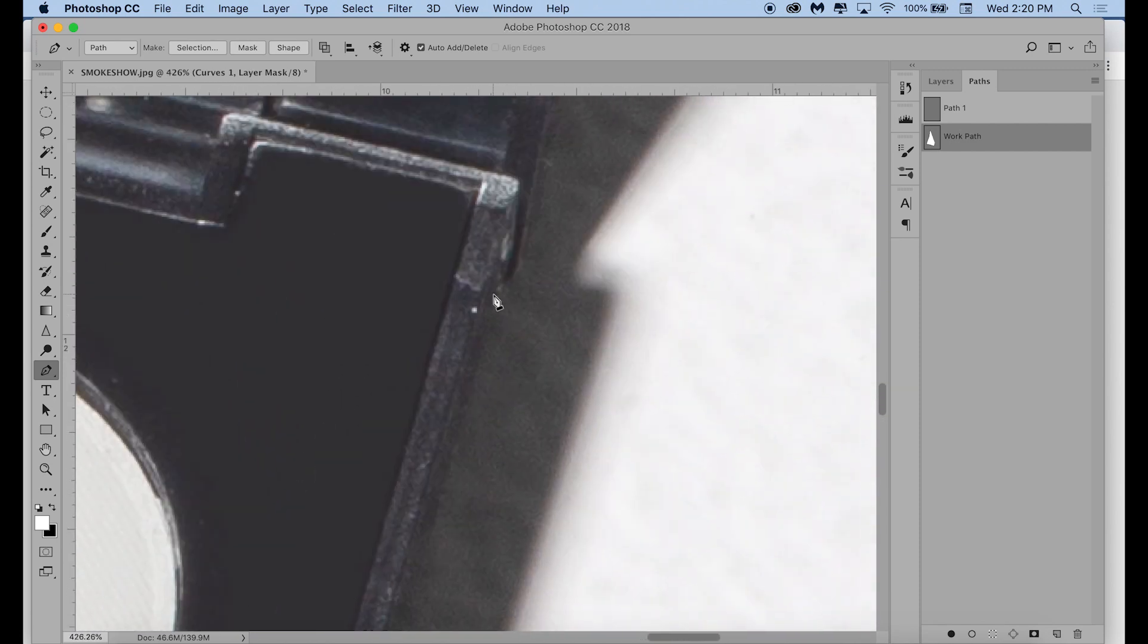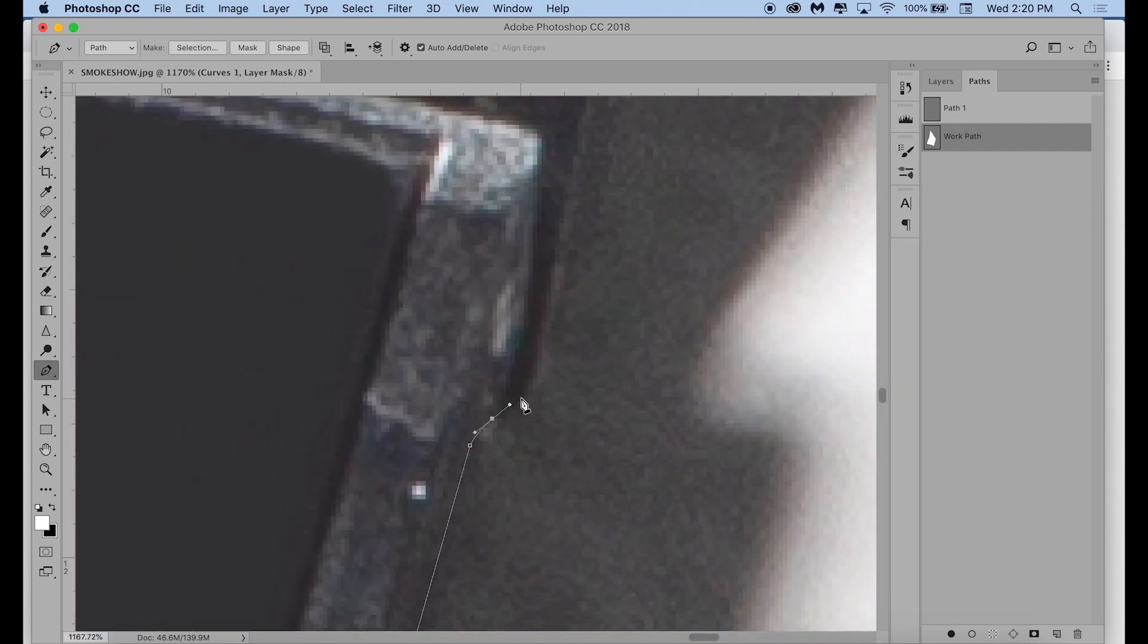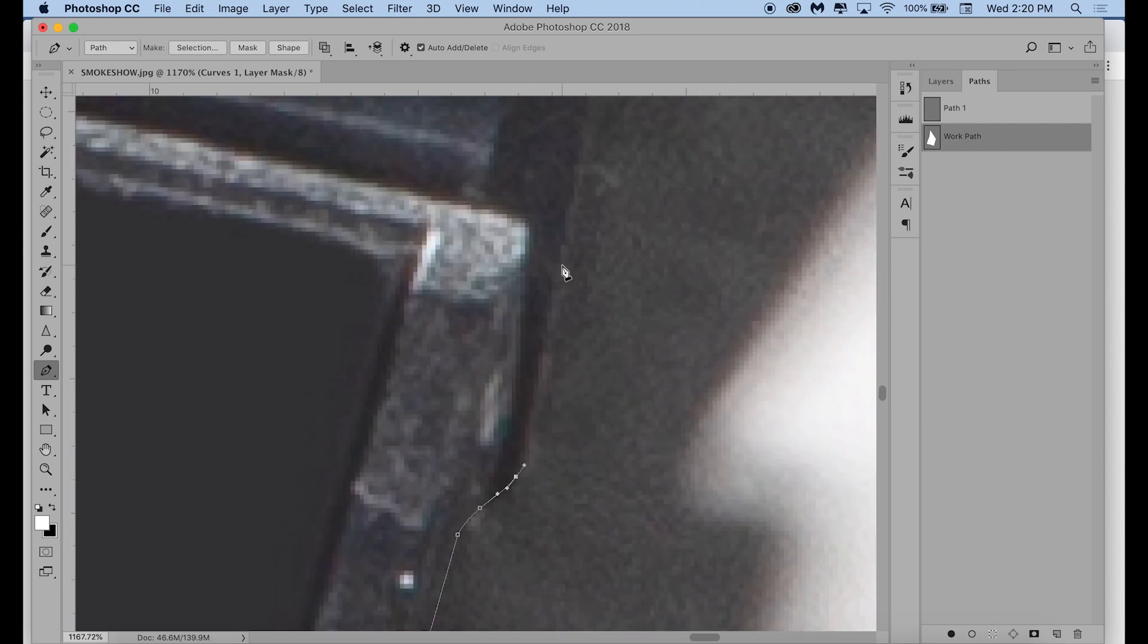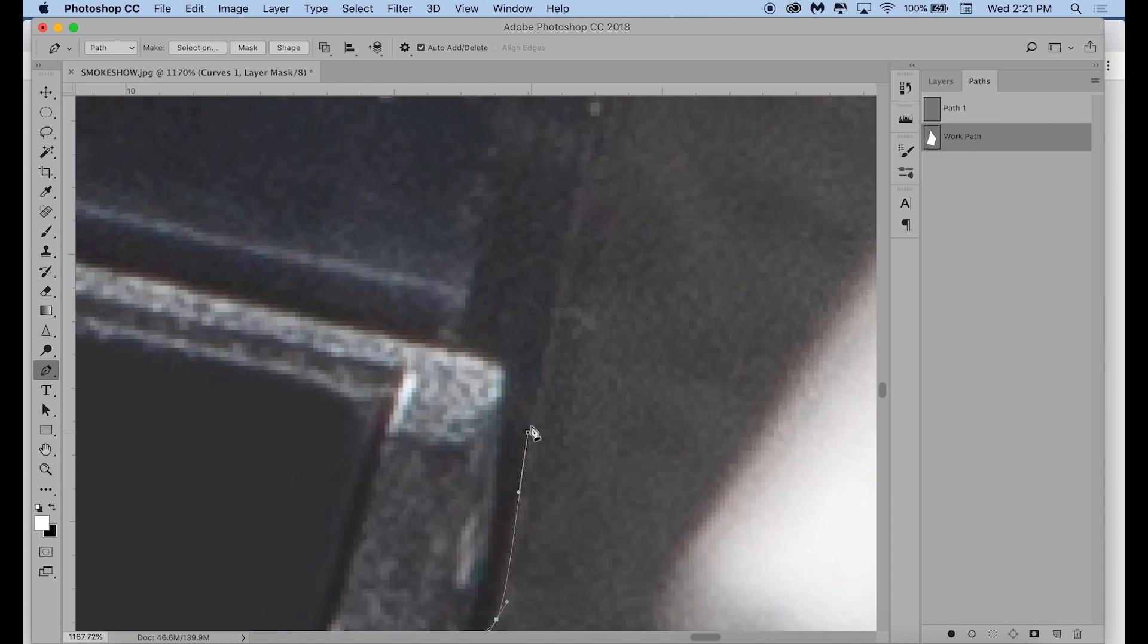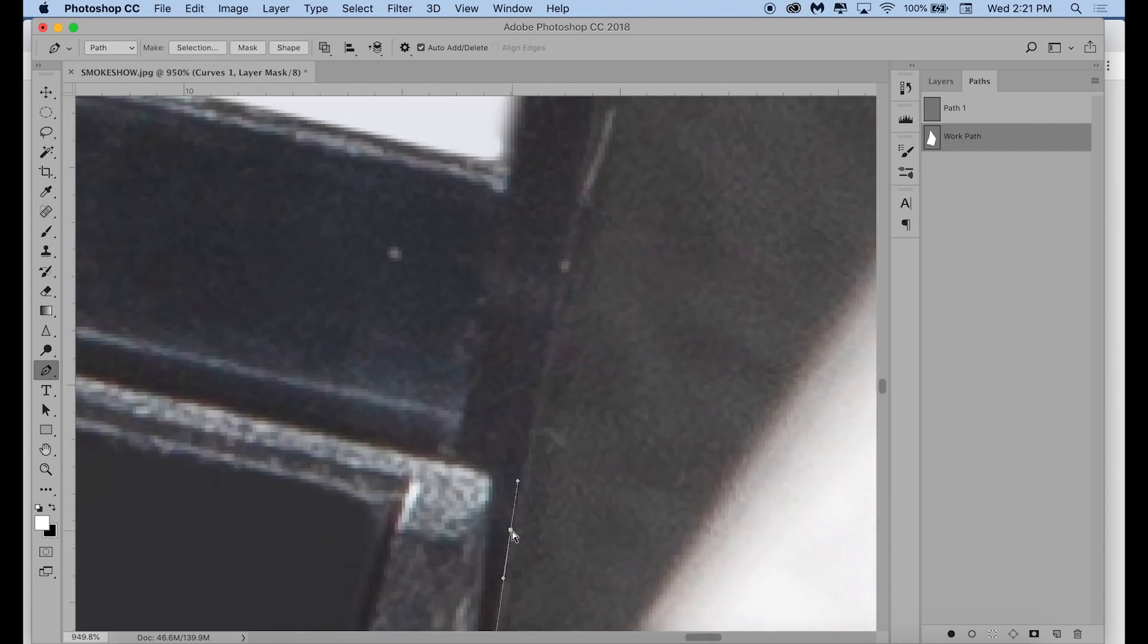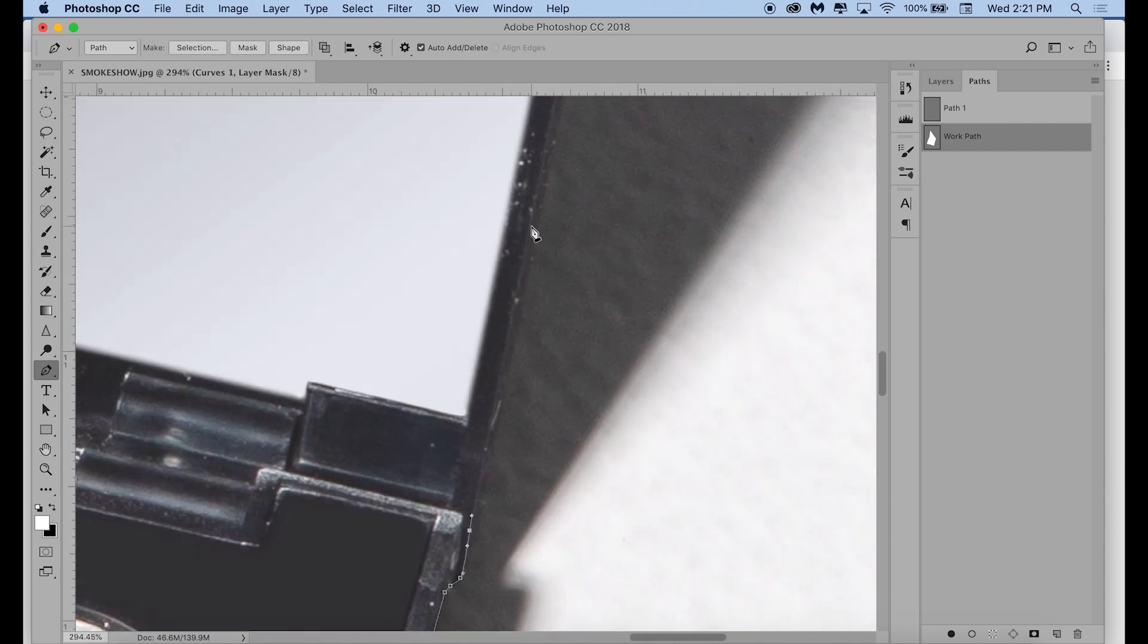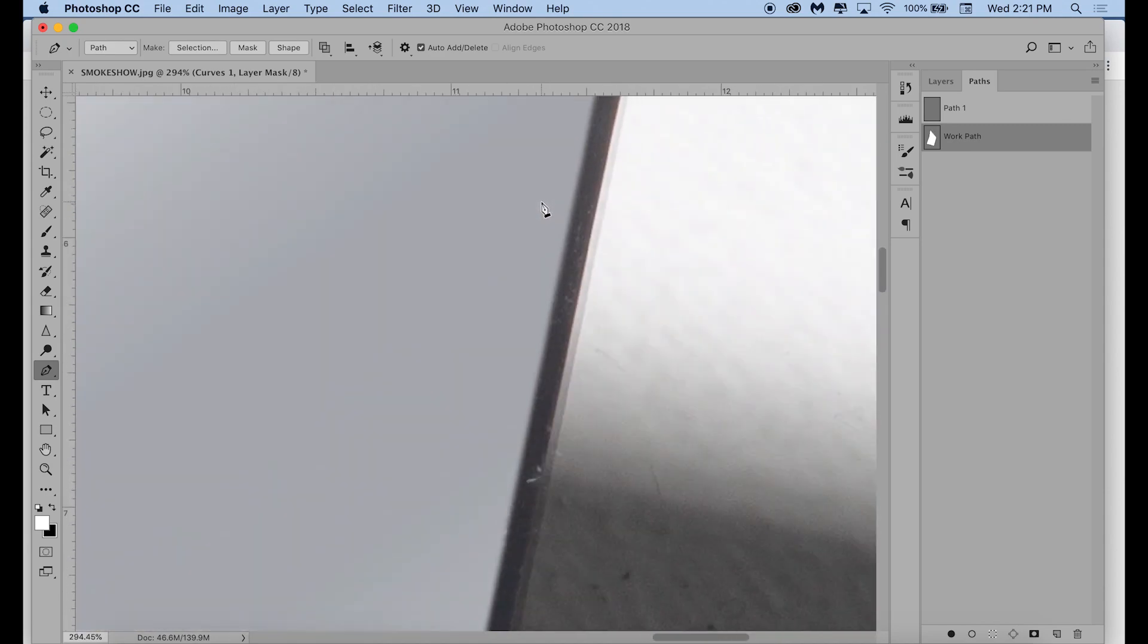This is definitely the most time-consuming part of the whole separating the object from the background process. And obviously the more complex your object is in shape, the more time-consuming this part will be.